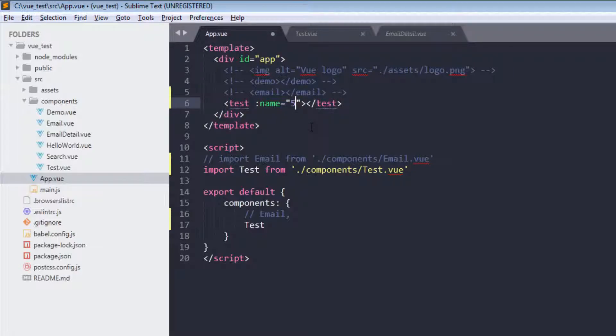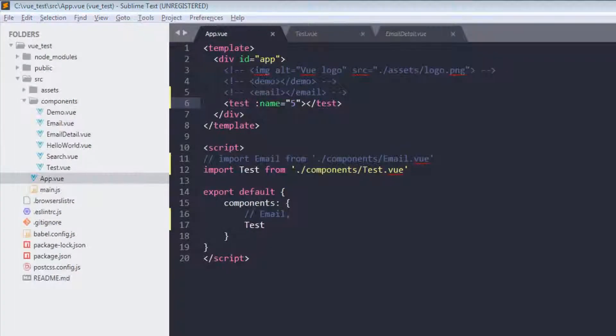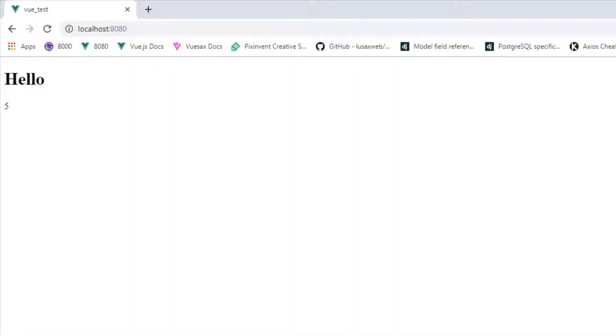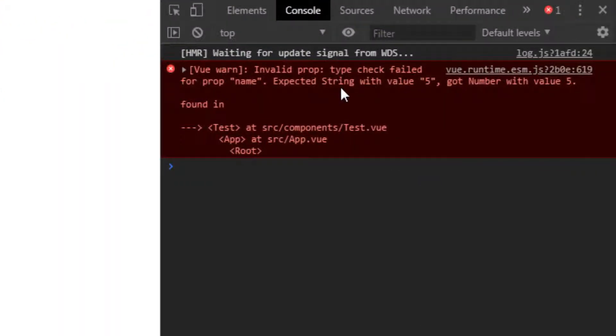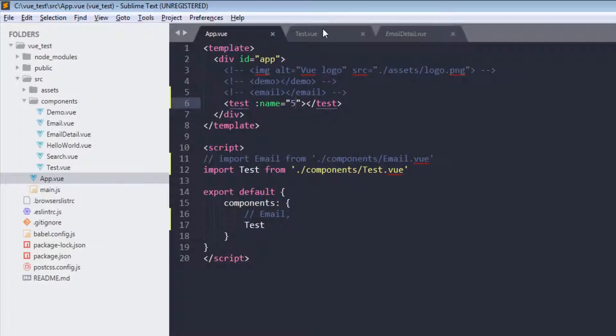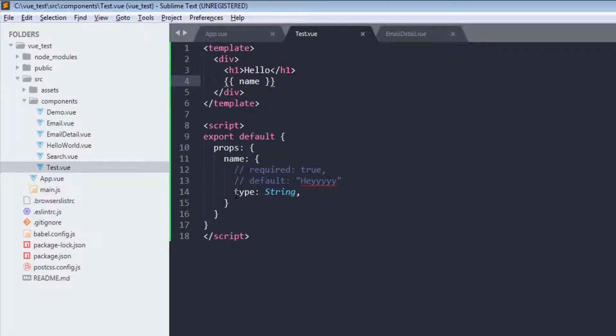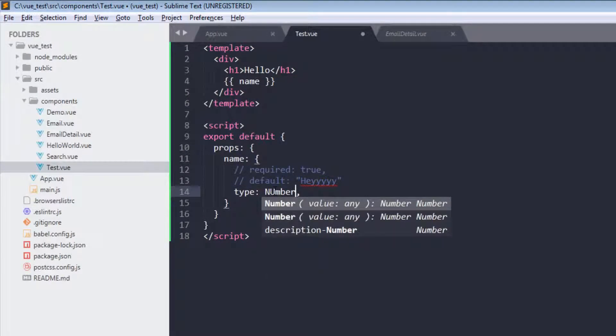And then passing a number, so this will be a number. And if I refresh this, it gives me expected string with value 5, got number with value 5. Because type is string. And if I use number...